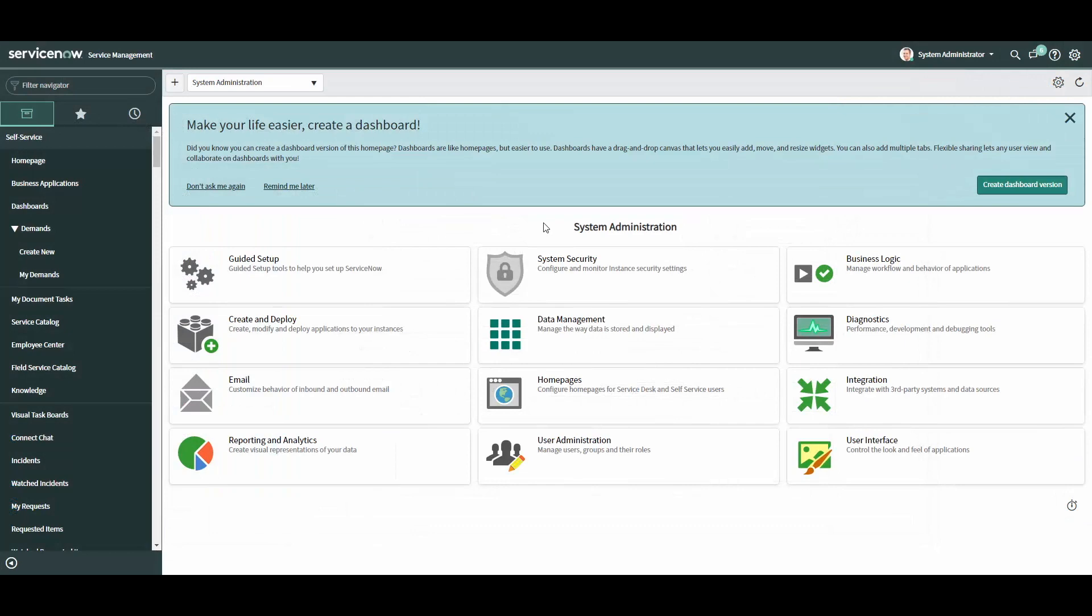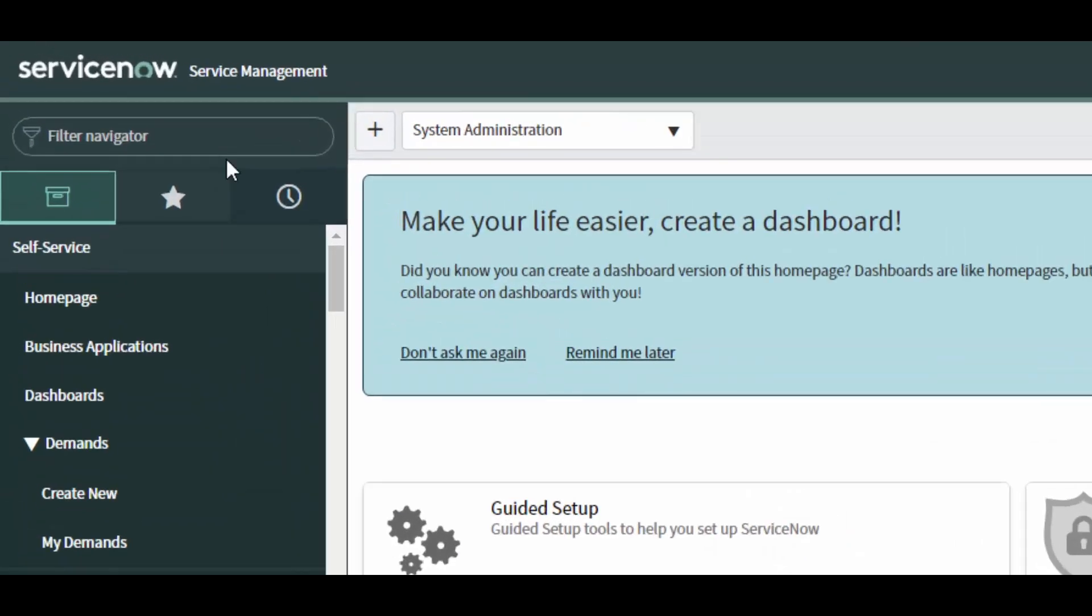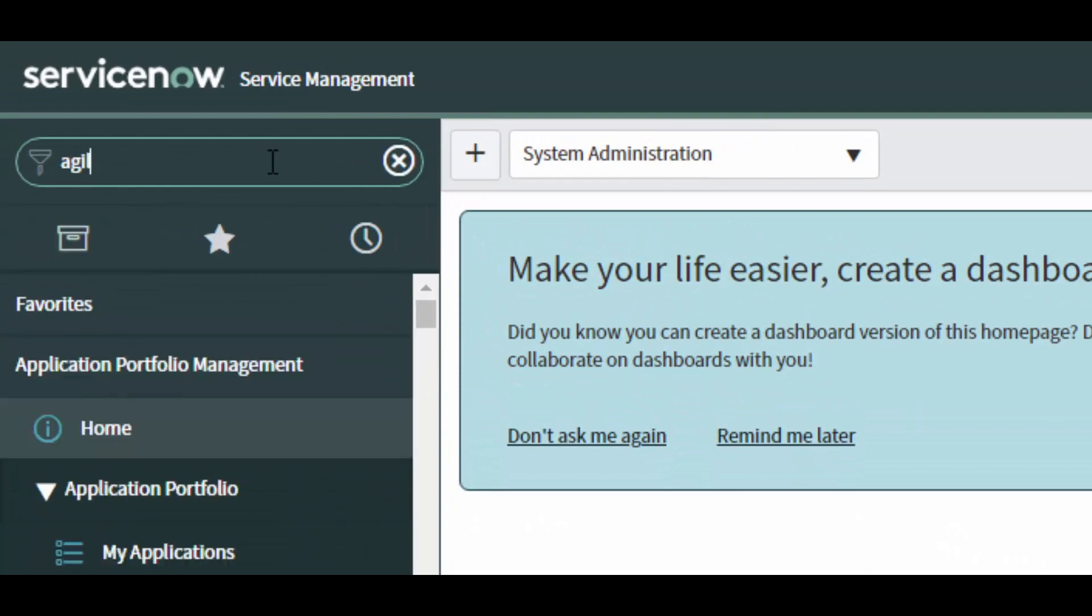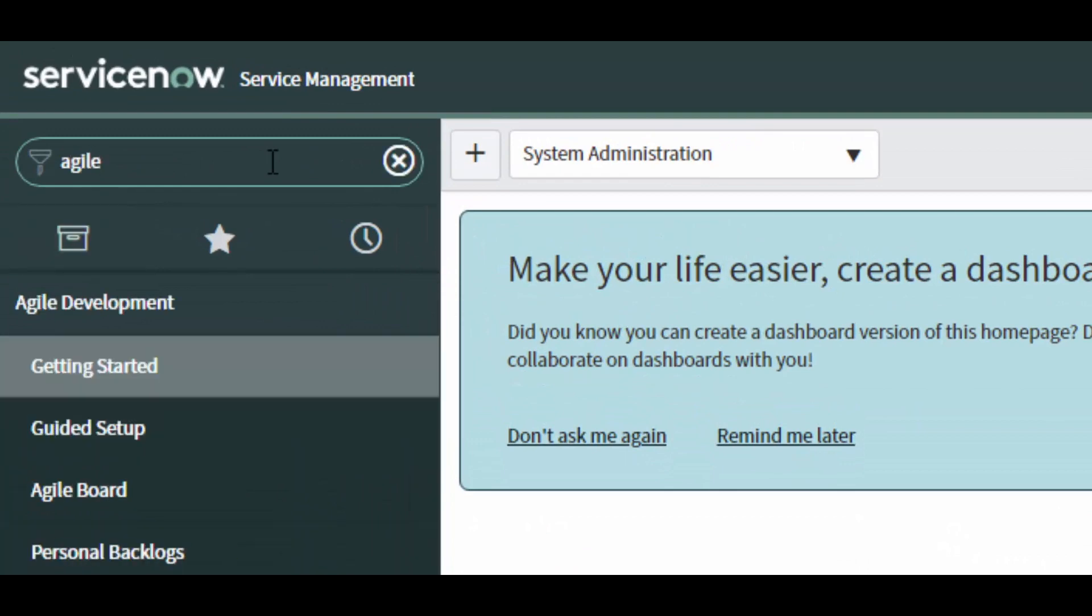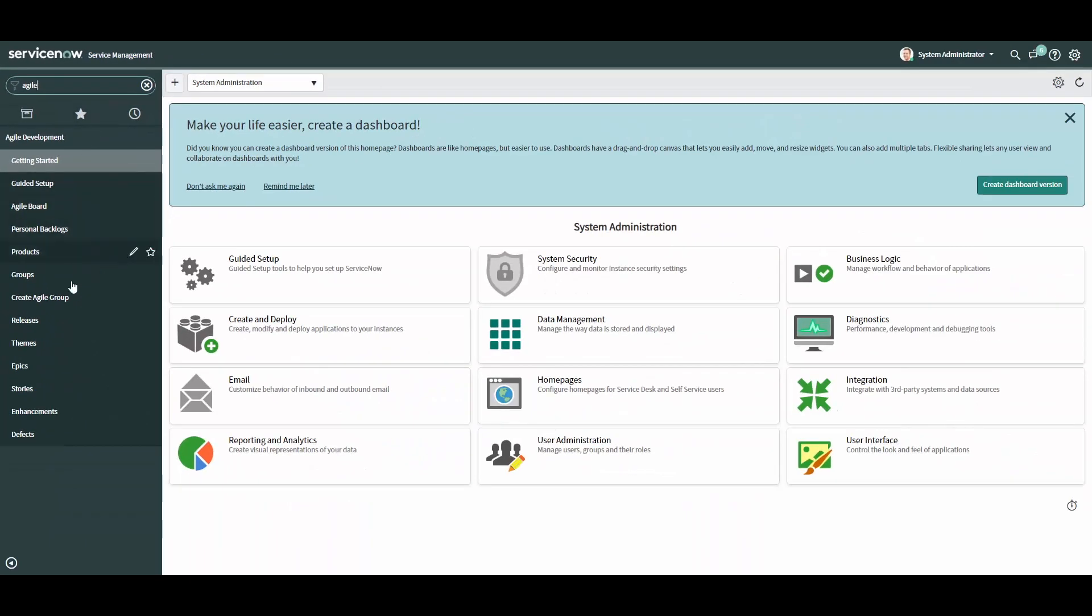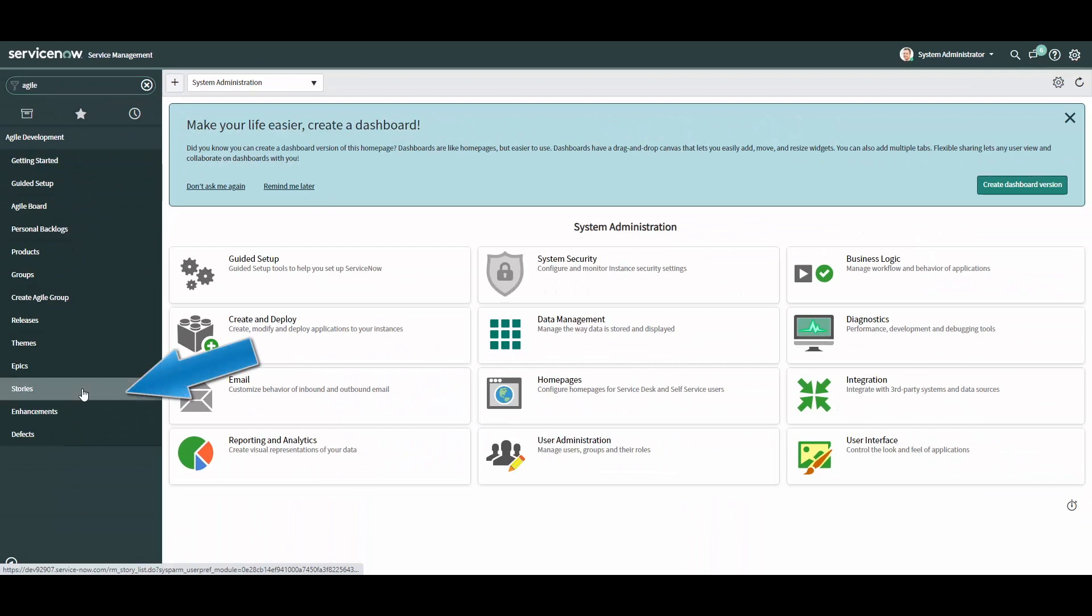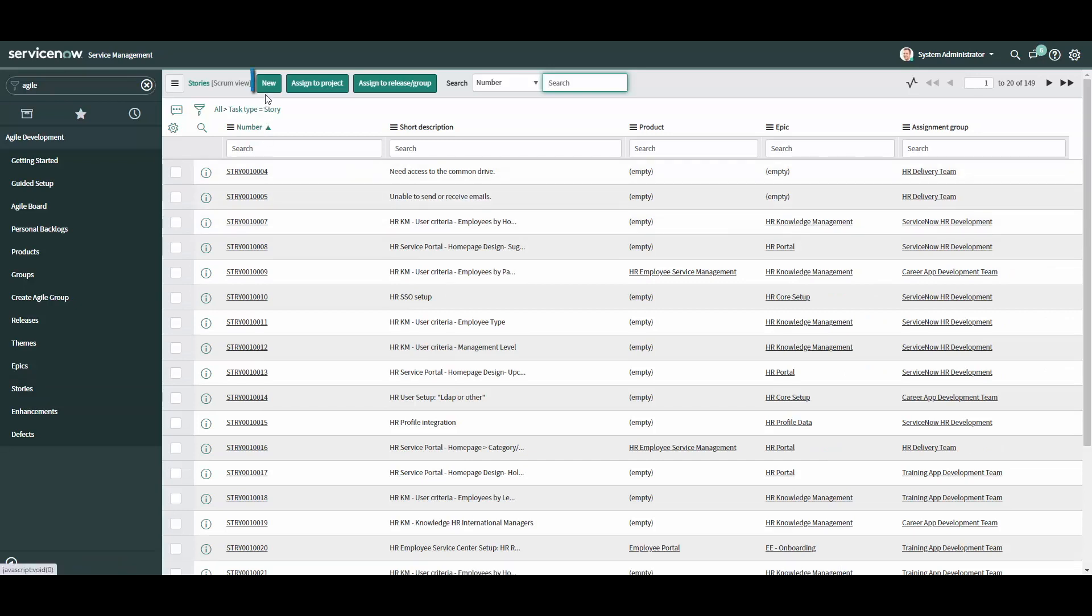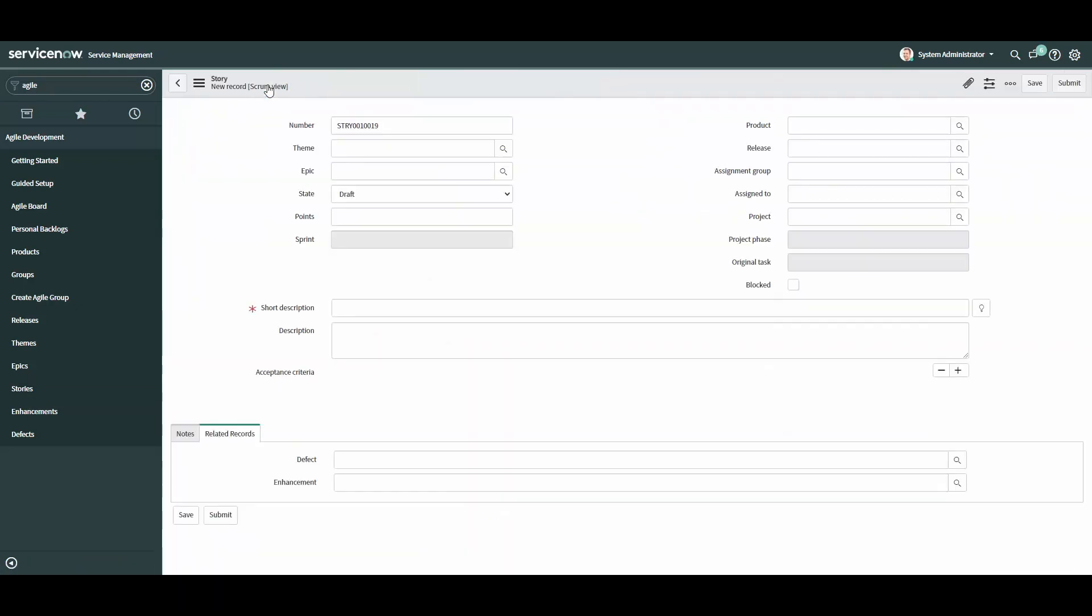Once you are successfully logged in, type in Agile in the application navigator to your left to find the Agile development application. From there, click on the stories module. This will bring you to a list of the stories that have been created. Click the new button in the top left corner of your screen.